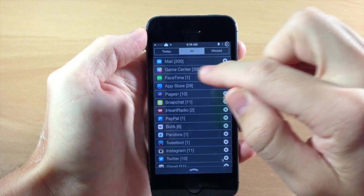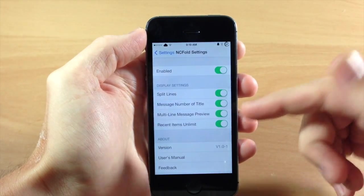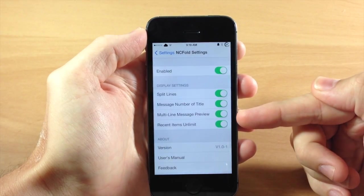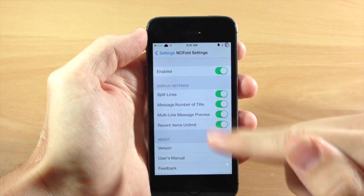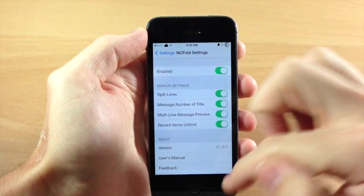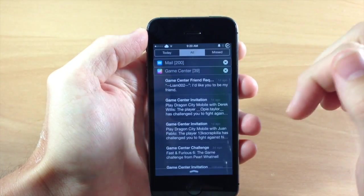And we also have the badge notification right there. Now I wasn't able to figure out exactly what the multi-line message preview does just because, I mean, it doesn't change either way.